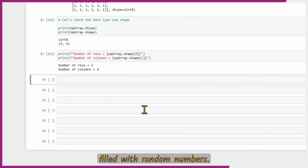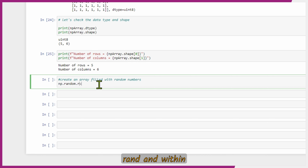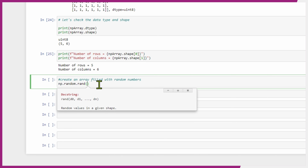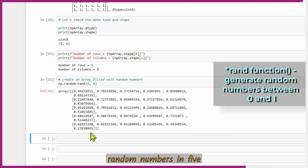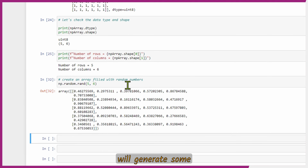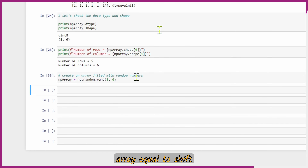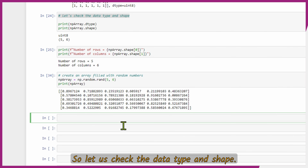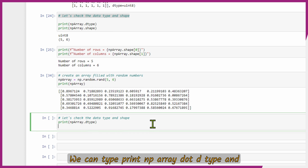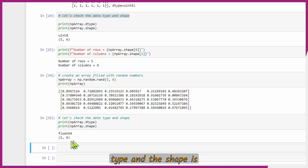Next we'll create an array filled with random numbers. Write a comment, then 'np.random.rand'. Press Shift+Tab to check inputs — it takes only dimension values, so we assign 5 rows and 6 columns directly as 'np.random.rand(5, 6)'. It generates random numbers in a 5-by-6 grid. Pressing Shift+Enter again generates a new set of random numbers. Assign a variable and print it. Check the data type and shape: dtype is float64 by default and shape is 5 rows and 6 columns.